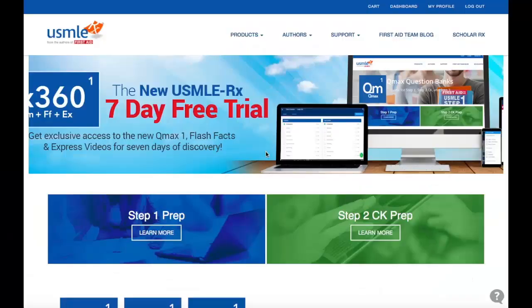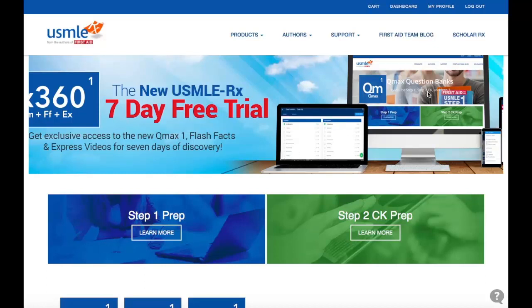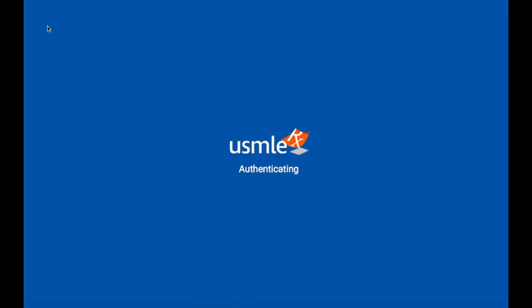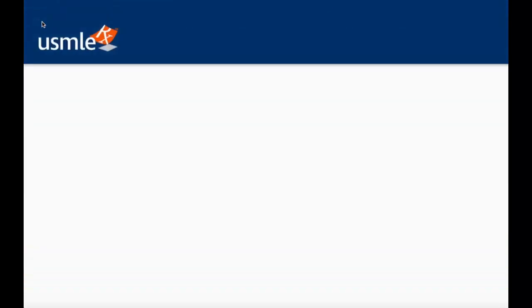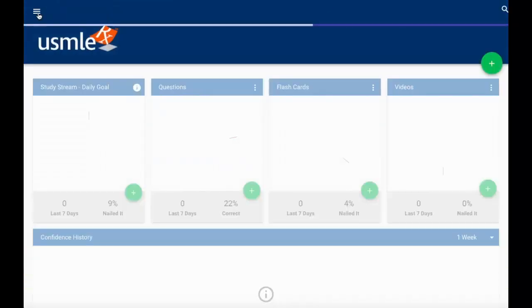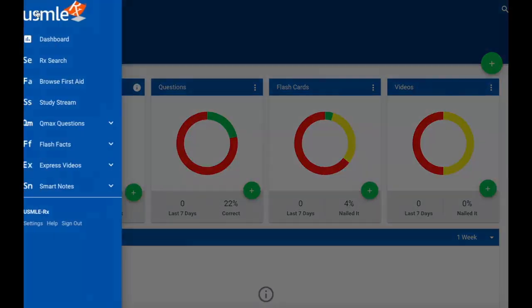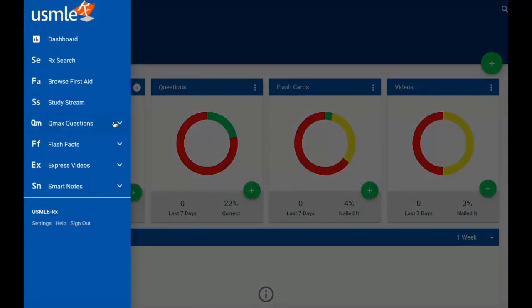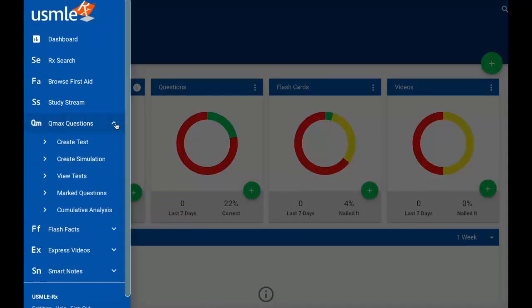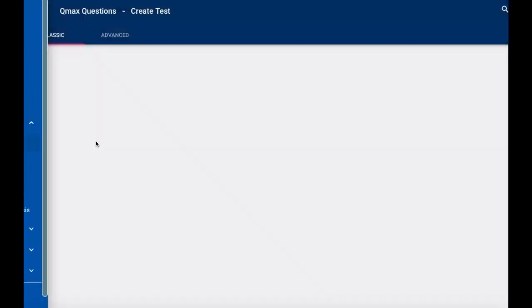Hi and welcome to another two-minute tutorial from USMLE-Rx. Today we're going to look at the advanced test creation settings within QMACS. To do that, we're going to go to our dashboard, open up our menu, go down to QMACS, and choose create test.